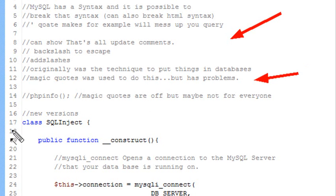However, this turned out to be more of a problem. It actually created a security hole as well, so you've got to be careful about your fixes sometimes. You don't want to use magic quotes.